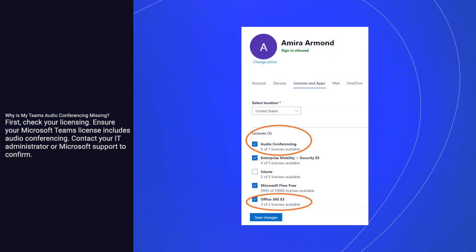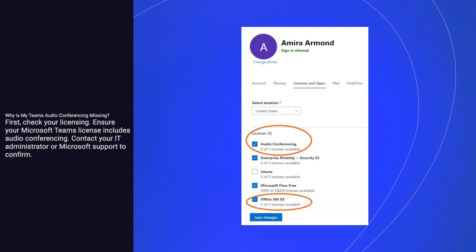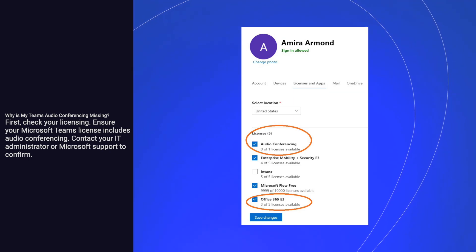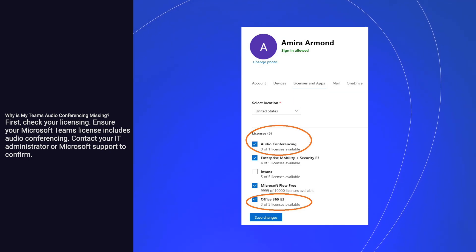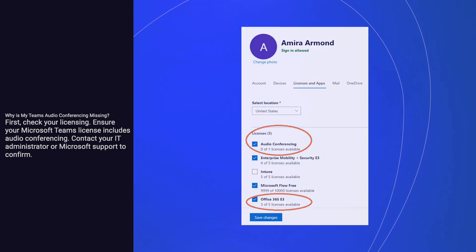First, check your licensing. Ensure your Microsoft Teams license includes audio conferencing. Contact your IT administrator or Microsoft support to confirm.